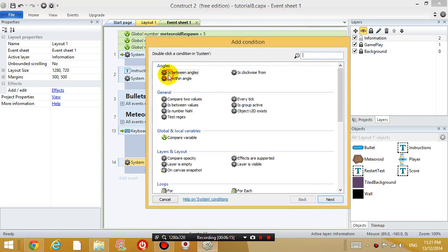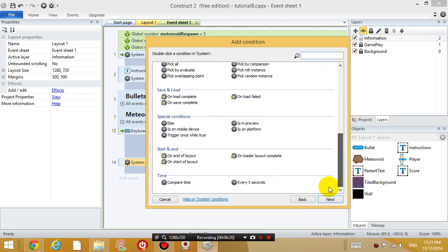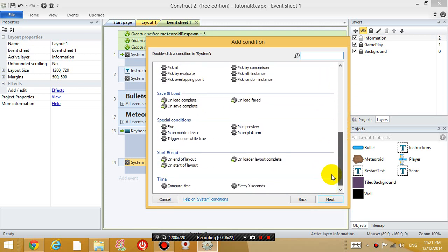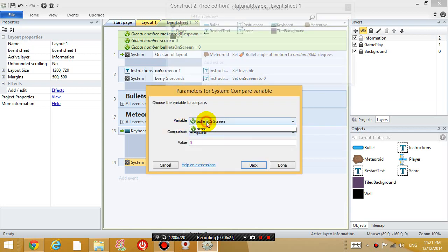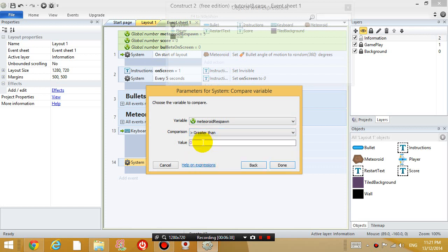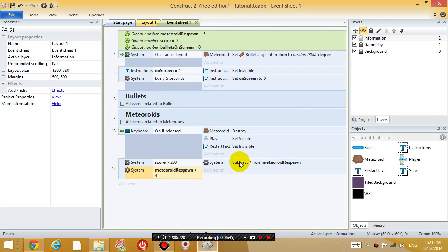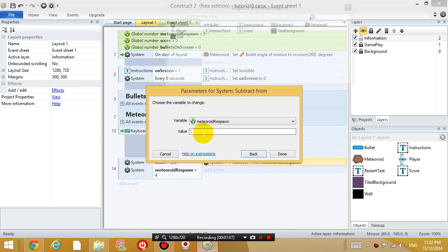Add another condition. When the meteoroid respond is bigger than, let's say, four. So, initially, it's five. Initially, the meteoroid respond rate is five. So, as soon as the score gets over 200, it's going to satisfy both of these conditions. So, we'll subtract one. So, it'll respond a lot faster. Now, to make it more obvious, I'm going to make it subtract three.